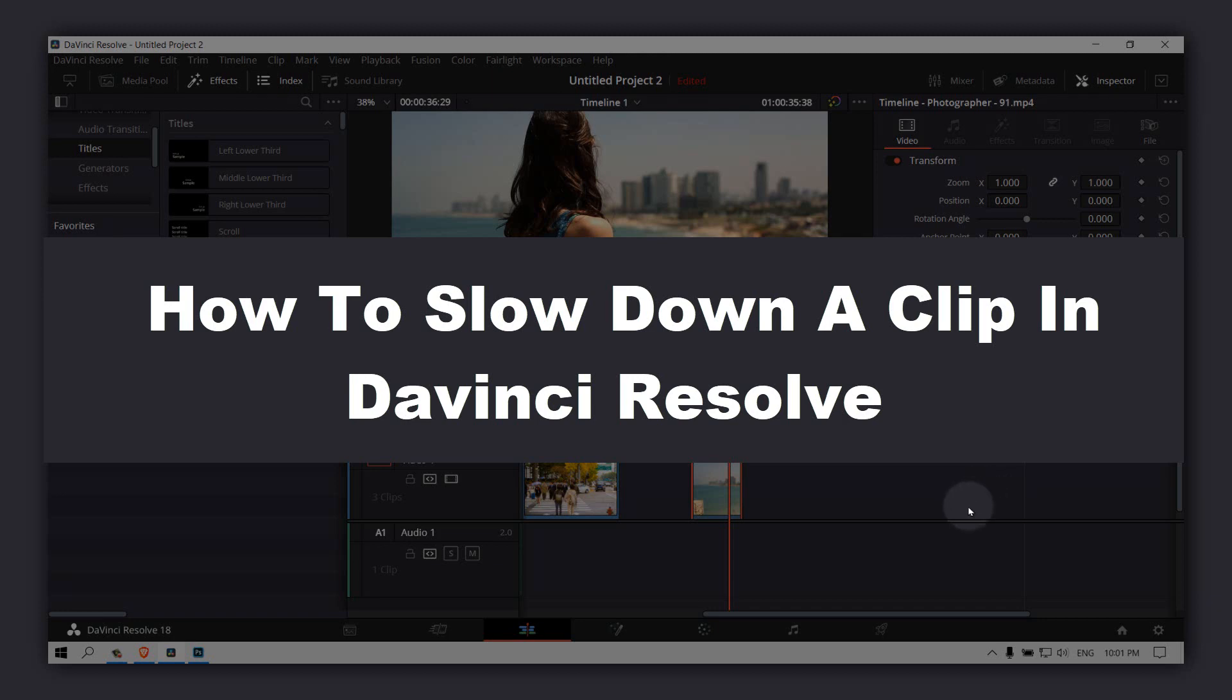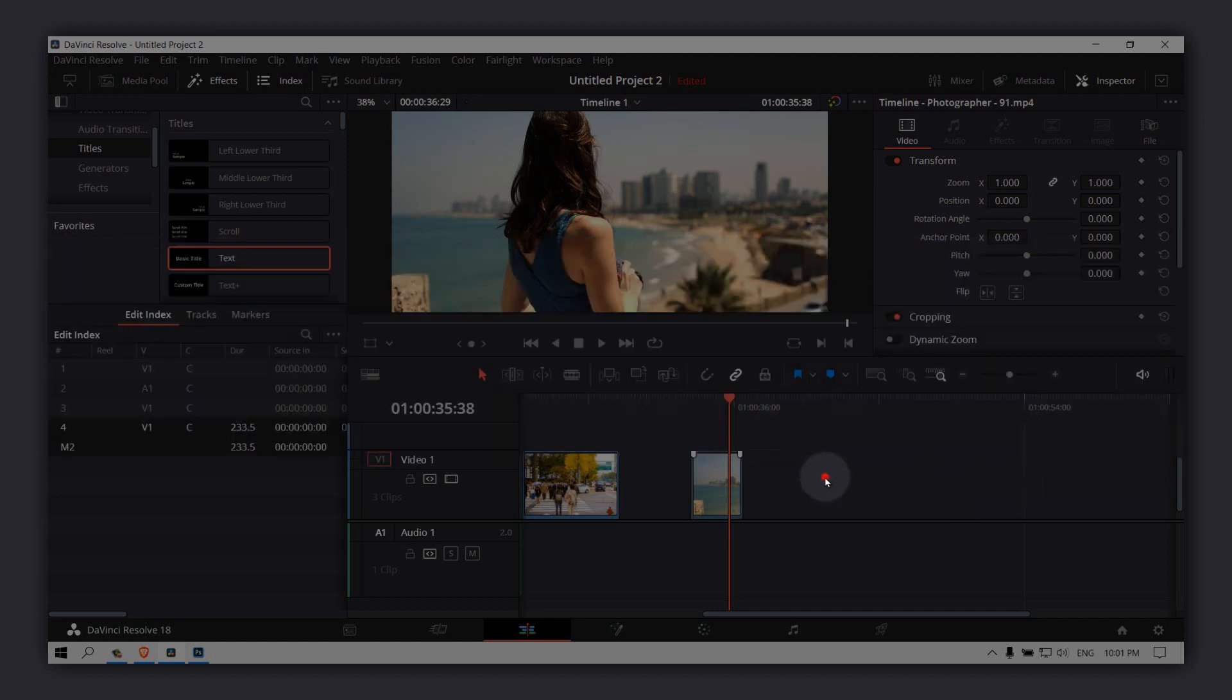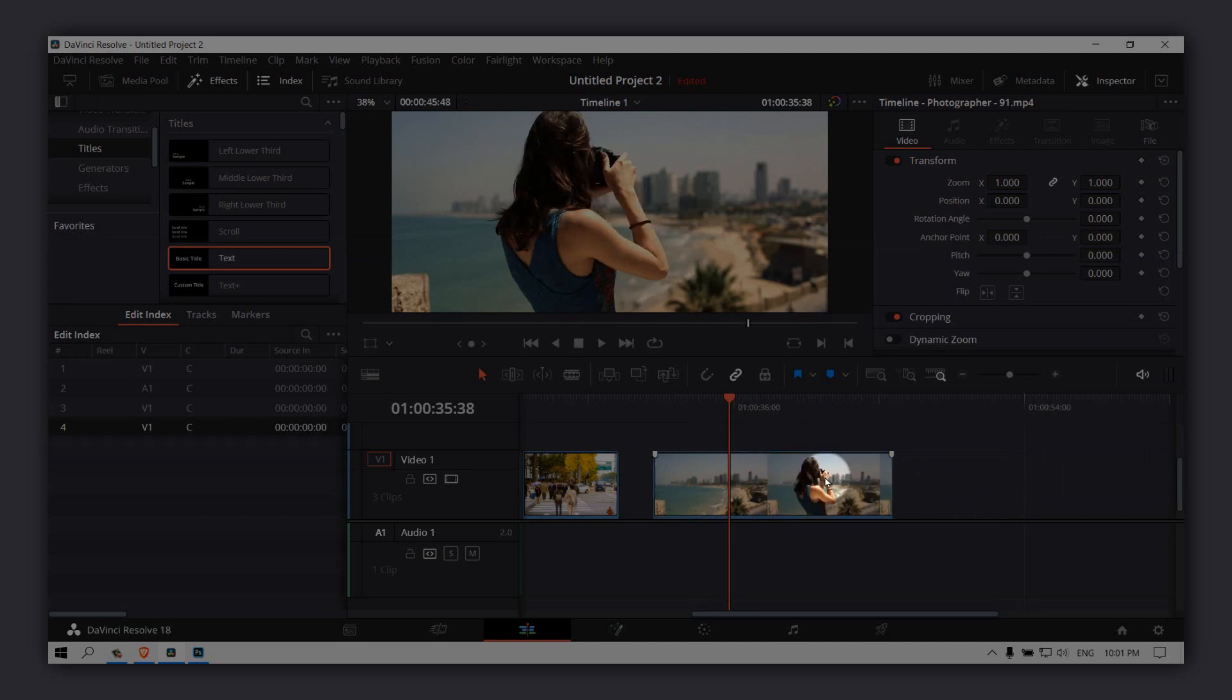Hello everyone, welcome to How to Browse, the YouTube channel. In this video I'm going to be showing you how to slow down a video in DaVinci Resolve. So now without wasting any second, let me show you how you can do it.